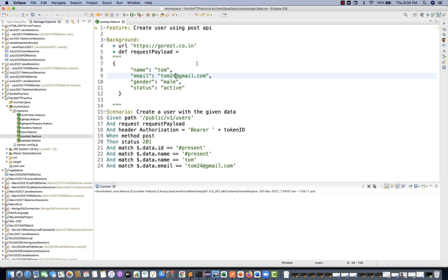What we can do is: the '@gmail.com' part will remain the same, but before the '@' we can generate some random string and append it with '@gmail.com' — we can do that programmatically. Karate won't give you that feature by default; you have to write a simple basic JavaScript logic.